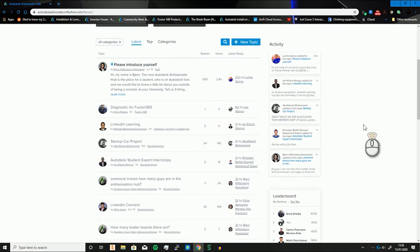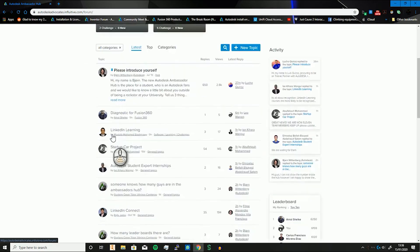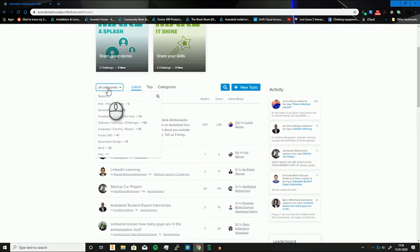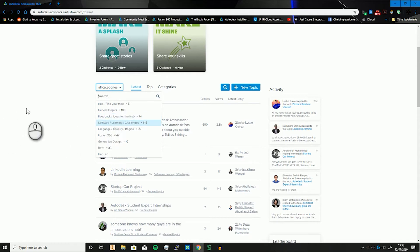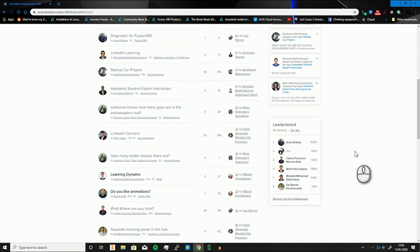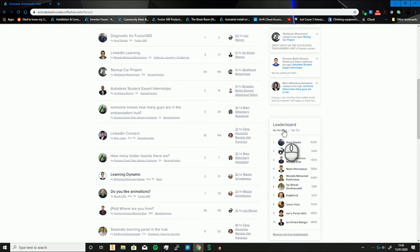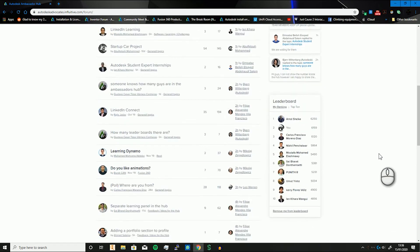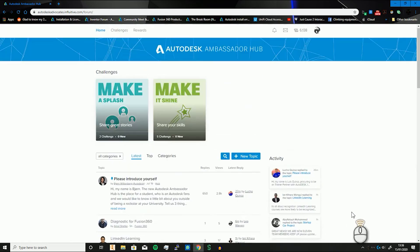If you go into the actual categories, there are loads of categories — from just general stuff to feedback and software. There's also Fusion 360 because that's big here, and quite a lot of Revit as well. There's also a leaderboard — it's very competitive at the top end, very close — and if you're not that competitive you can always remove yourself from the leaderboard.